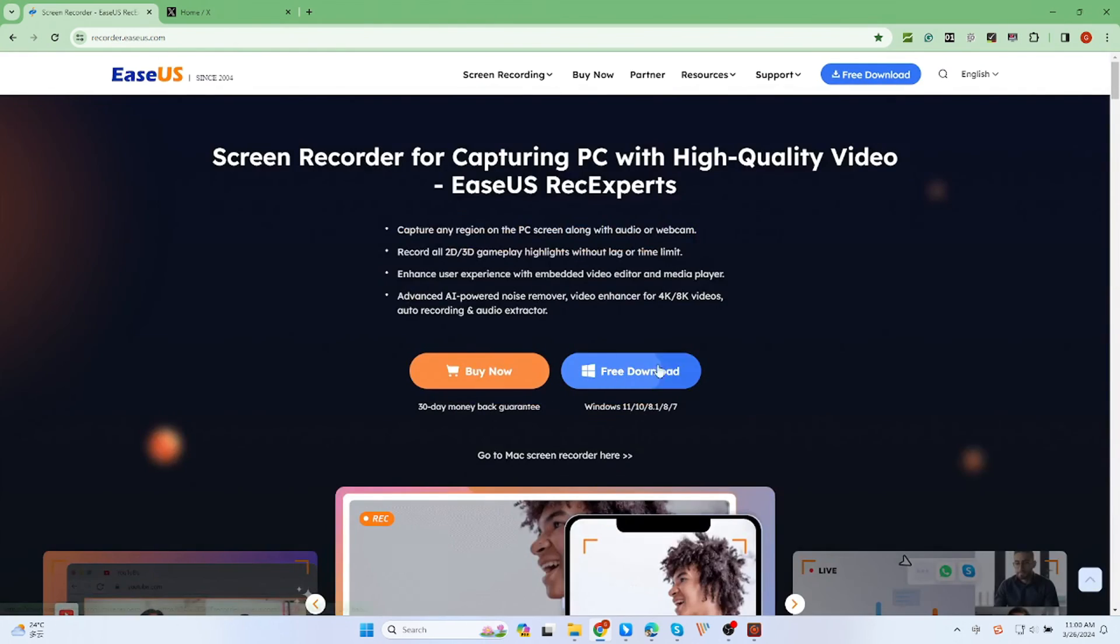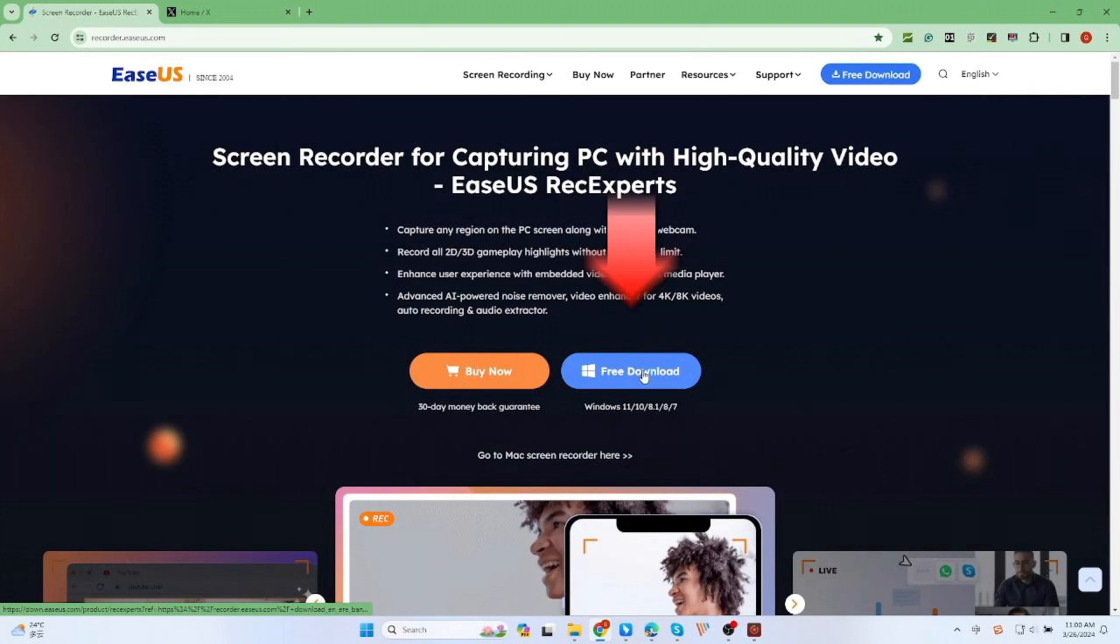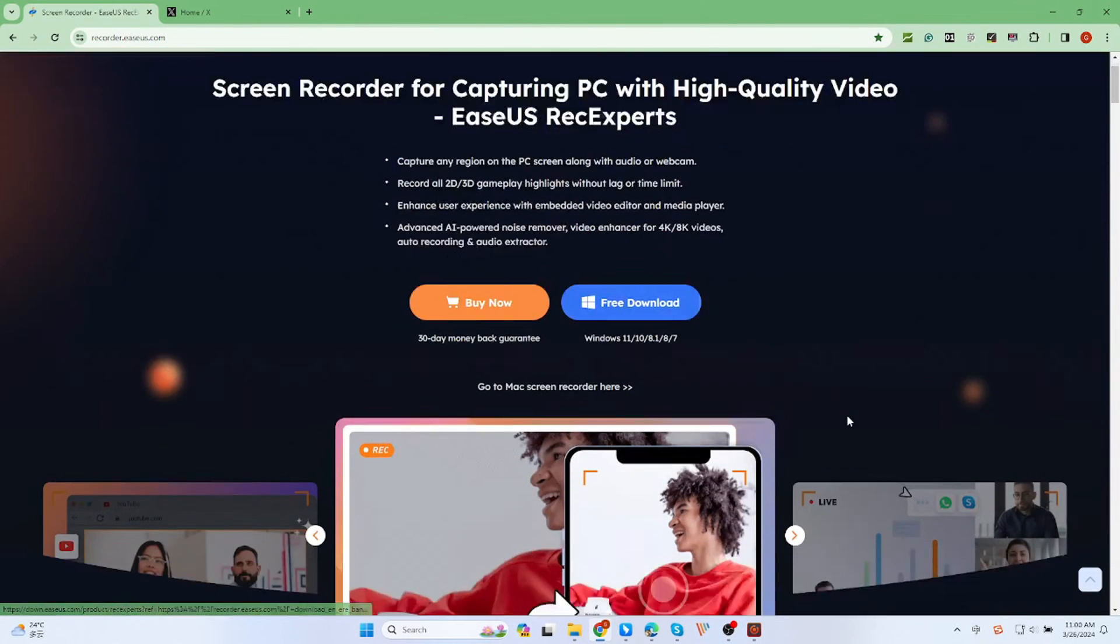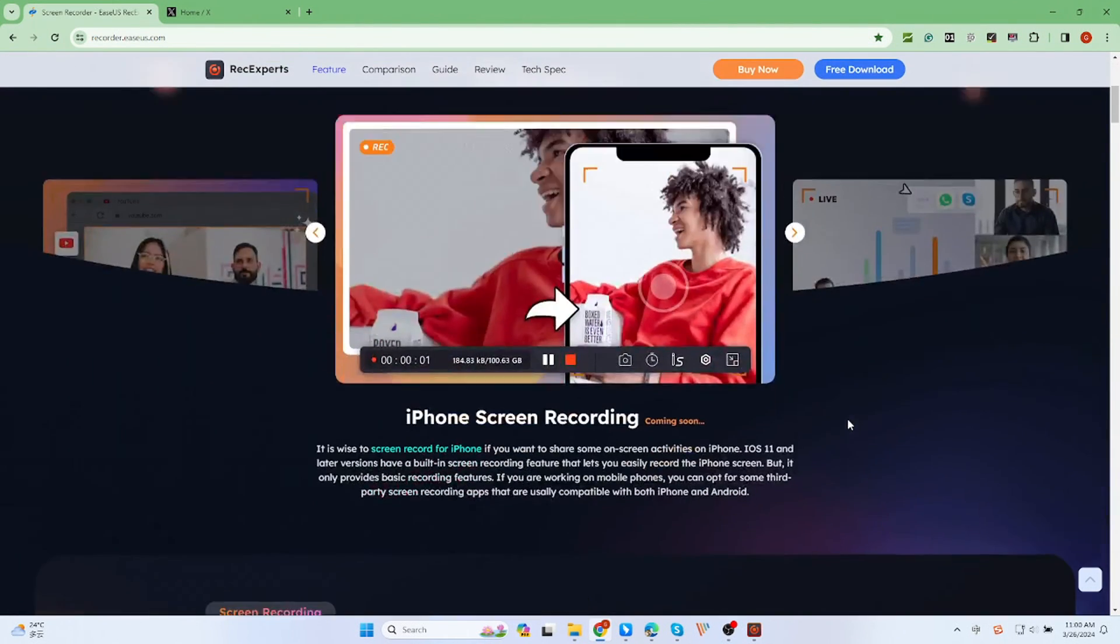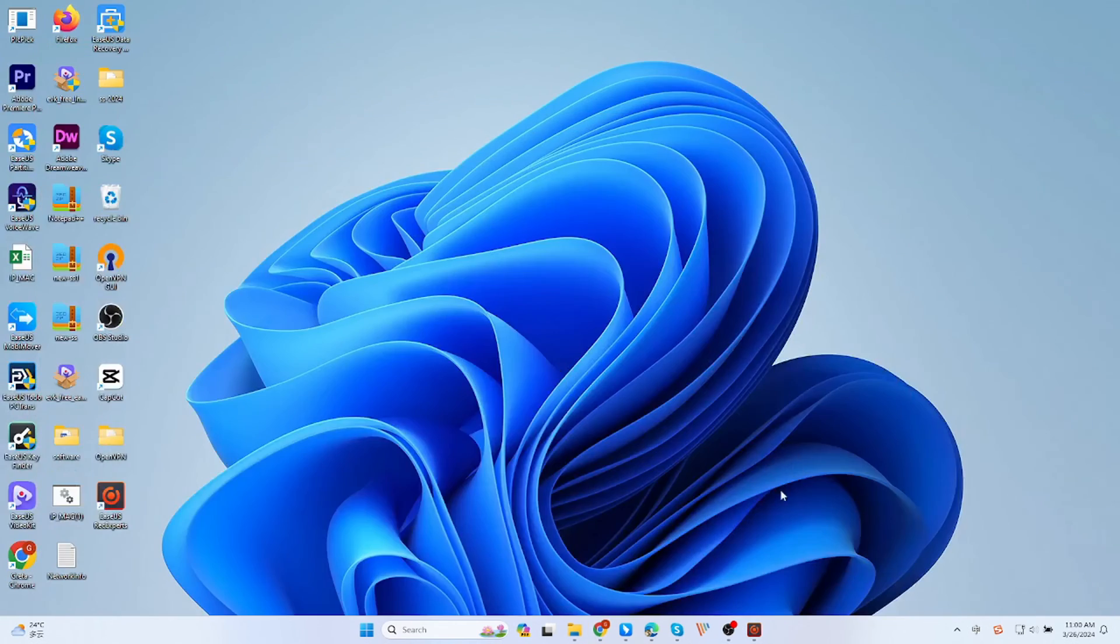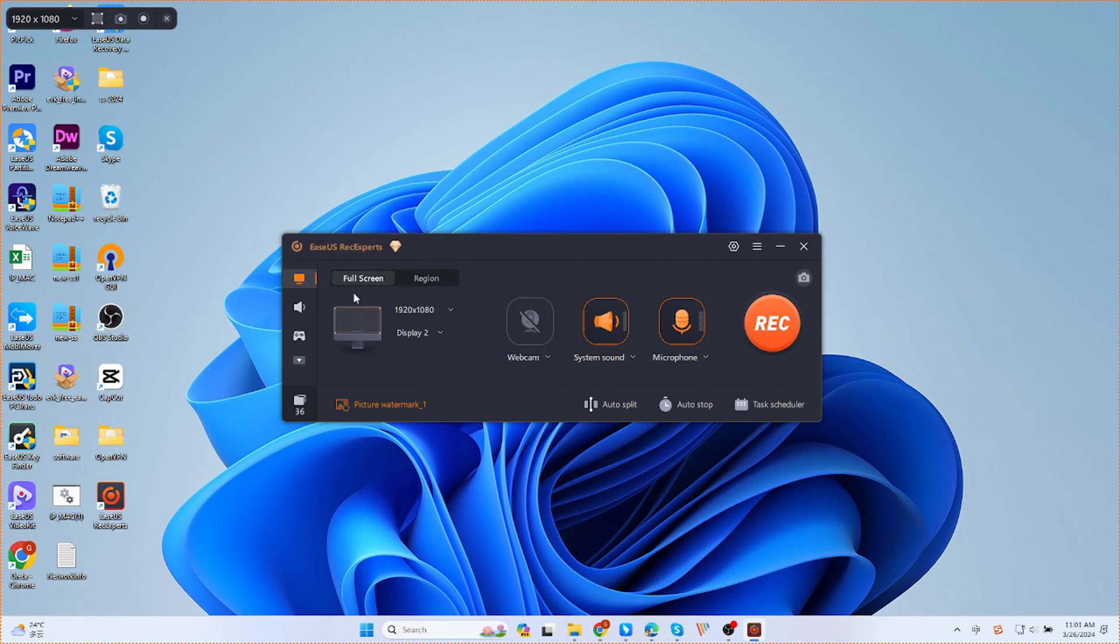First, go to the official website and click Free Download. After installation, open EaseUS RecExperts. You can choose full screen or regional screen mode.